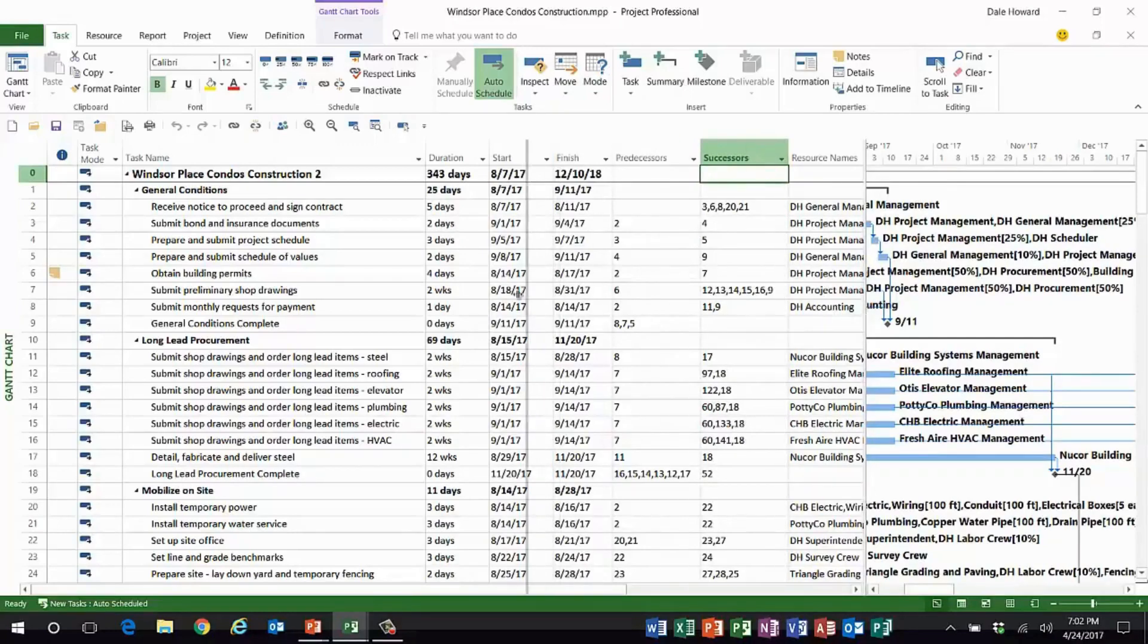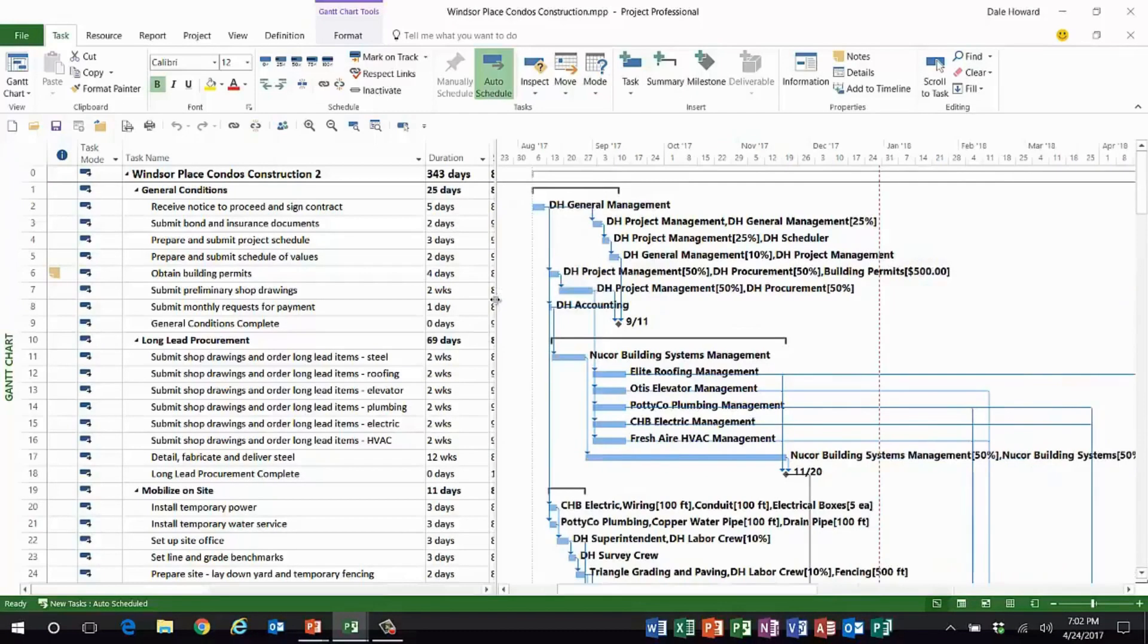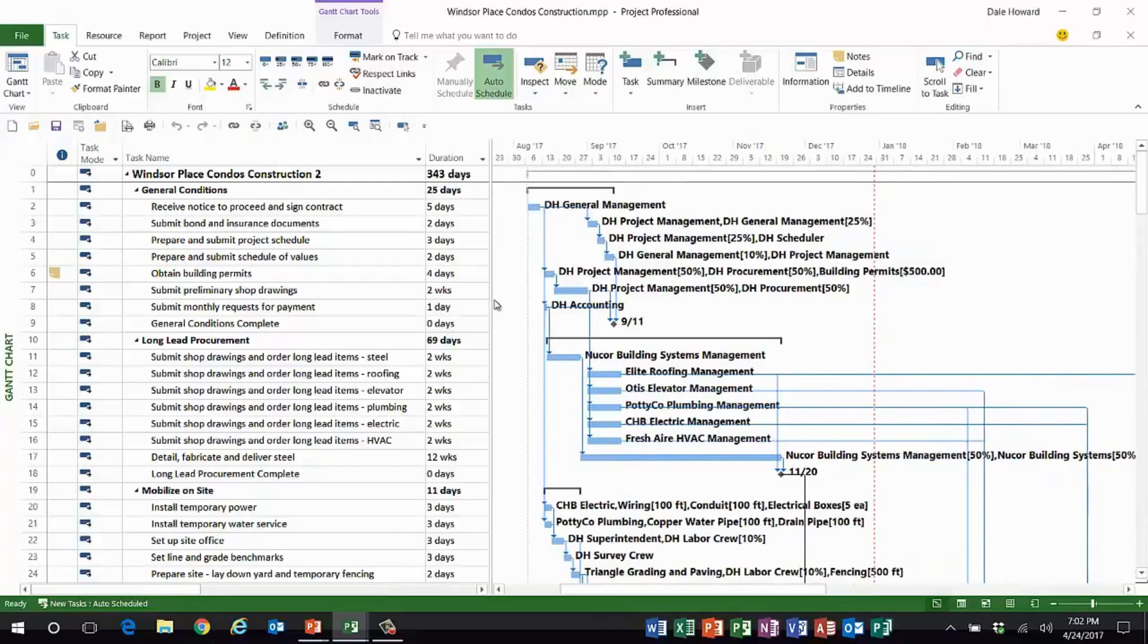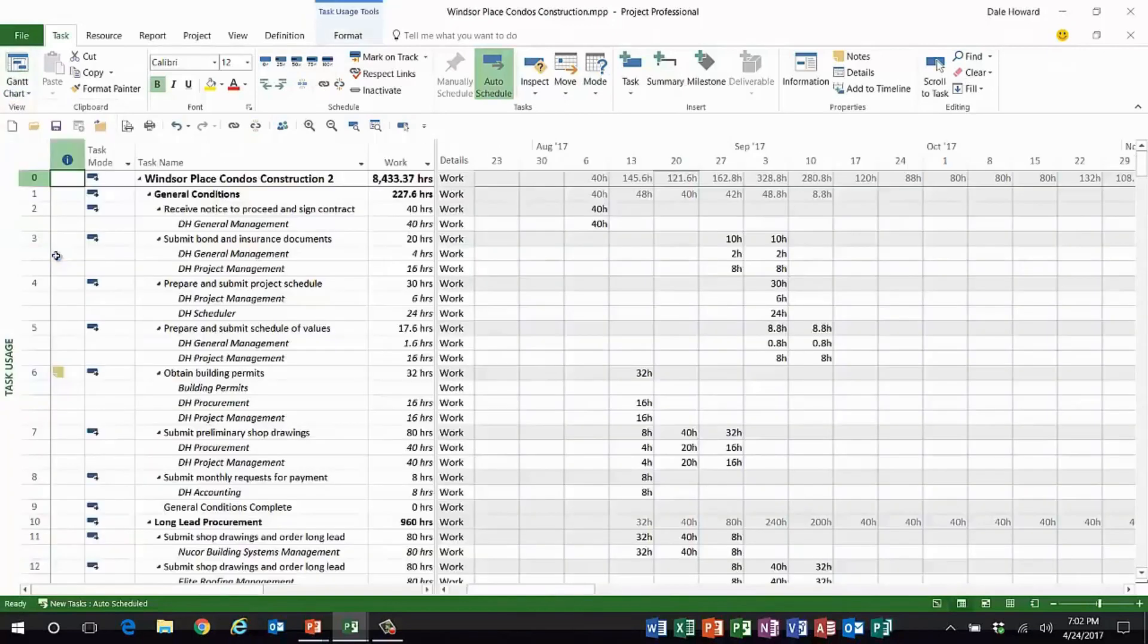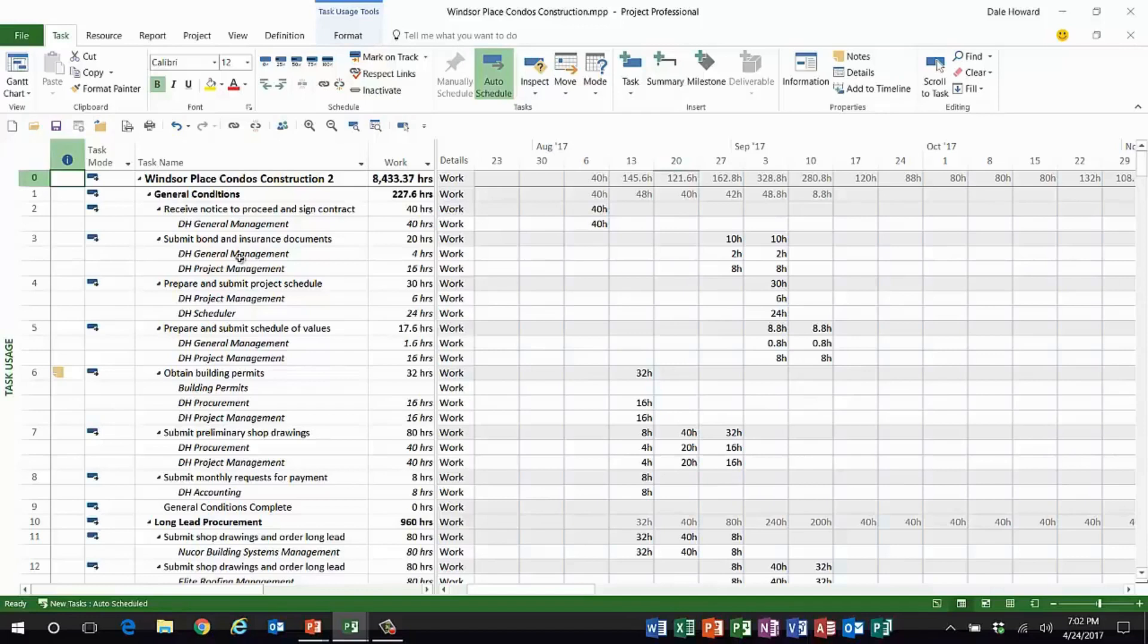You can get a fairly good idea of what task dependency relationships are. But where it gets difficult is when you go to a view like the task usage view. In the task usage view, you have absolutely no idea what the task dependency relationships are.